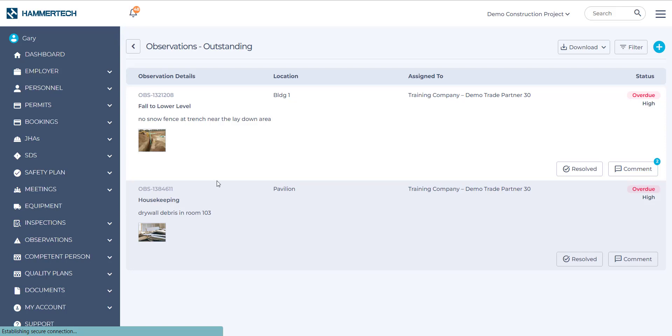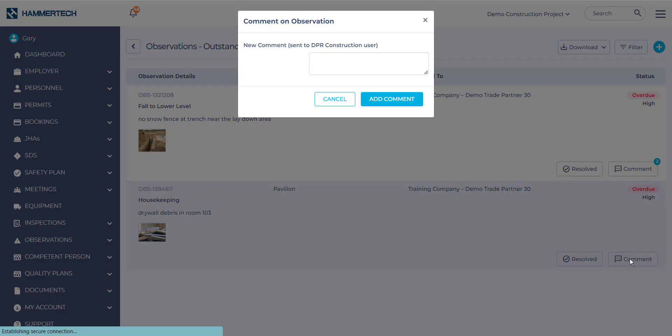Now, in the next observation here, housekeeping, drywall debris in room 103. This time, I'm going to go over and select a comment. In this scenario, let's say that you are not responsible for this drywall debris. Here, you can put a note in and tell the project team that this is not your issue. And then you would add comment.